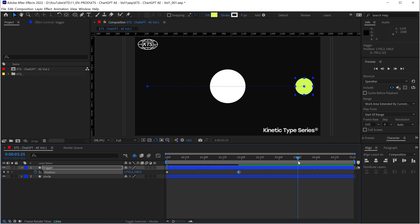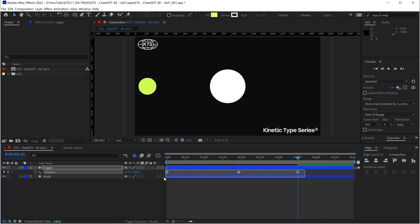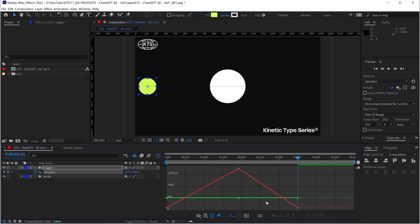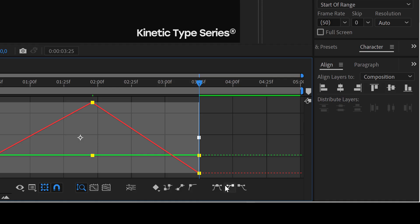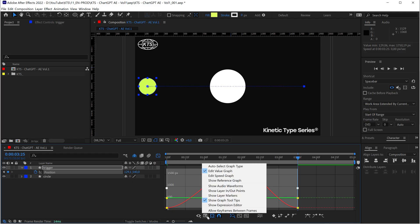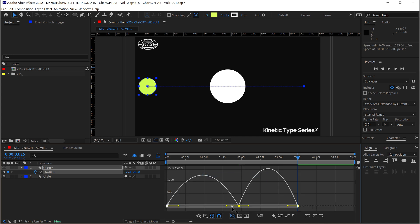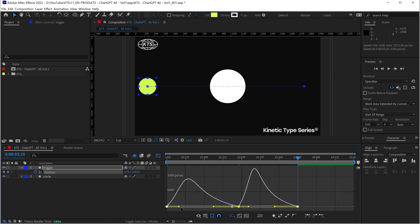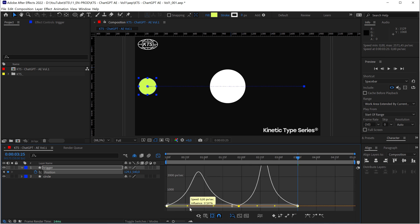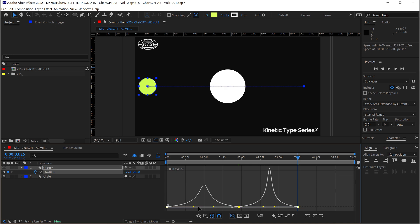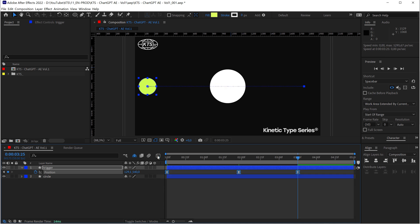And then here, for example, I copy this keyframe, I paste it here, and I make them easy ease with this button here in the graph editor. And for example, let's go to edit speed graph and make this easiness more extreme. Let's close it. And I have something here to work with.